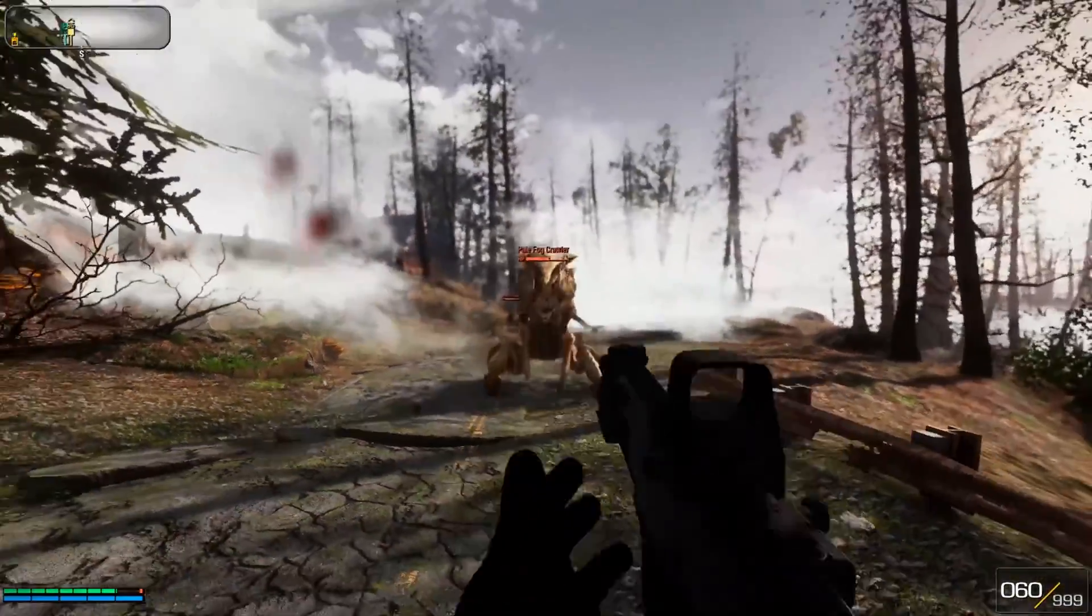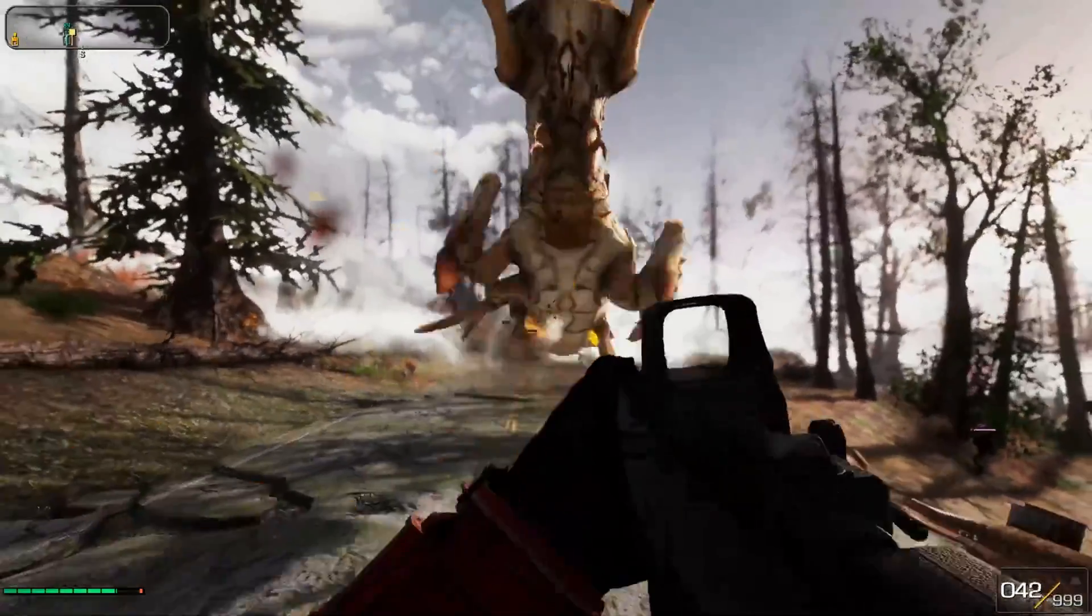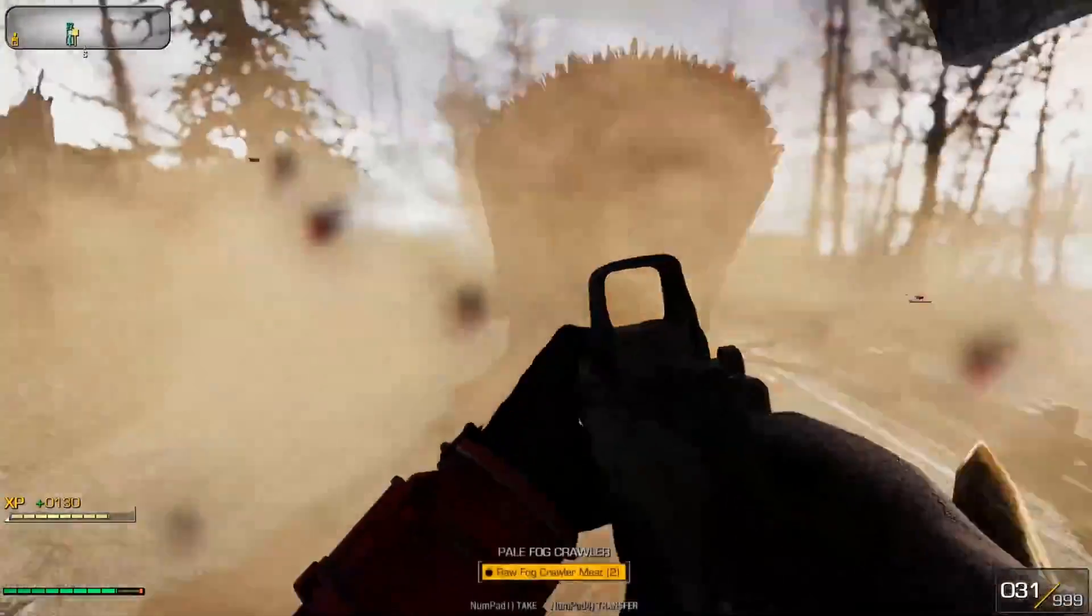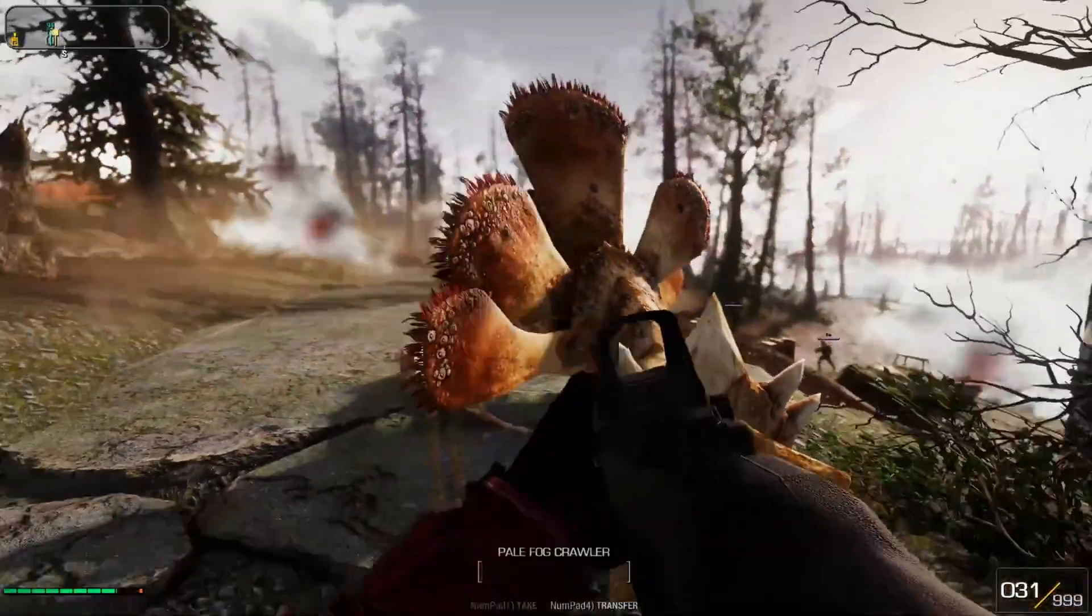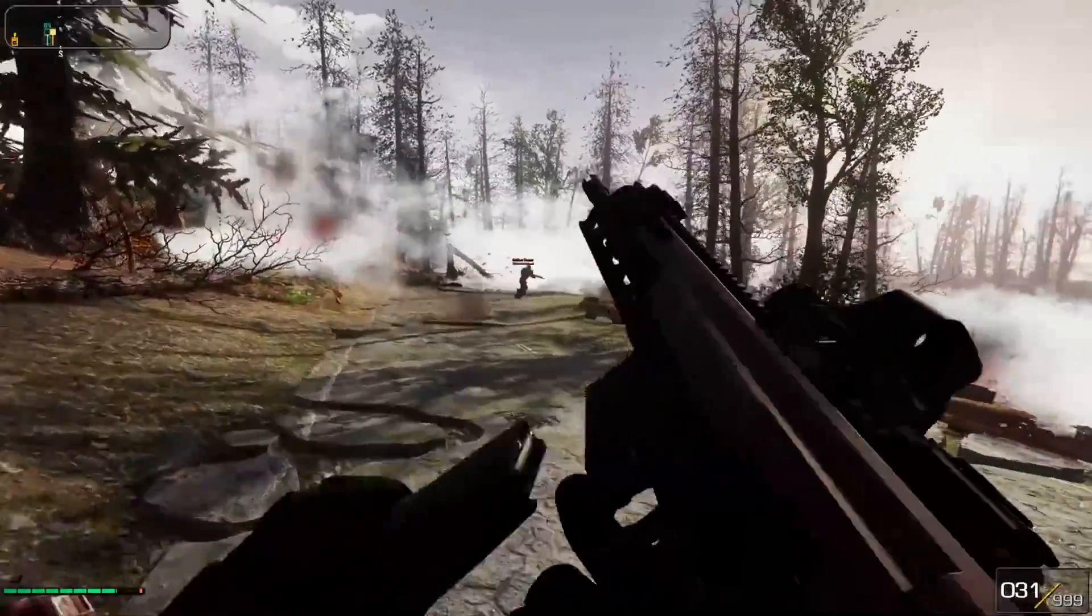Hey everyone and welcome back to Nexus Mods. Today we're going to be teaching you how to make your own custom weapon in Fallout 4.